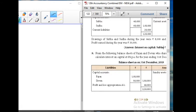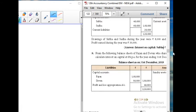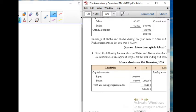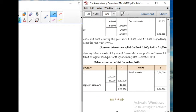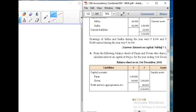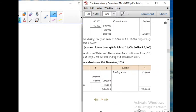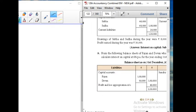Good morning students. I am going to teach Question 9 from the following balance sheet of Rajan and Devan, who share profit and loss in ratio 2:1. Calculate interest on capital at 6% per annum for the year ending 31st December 2018.